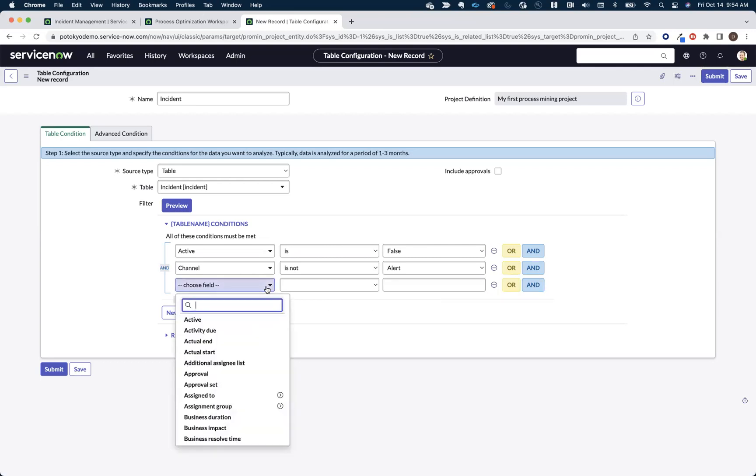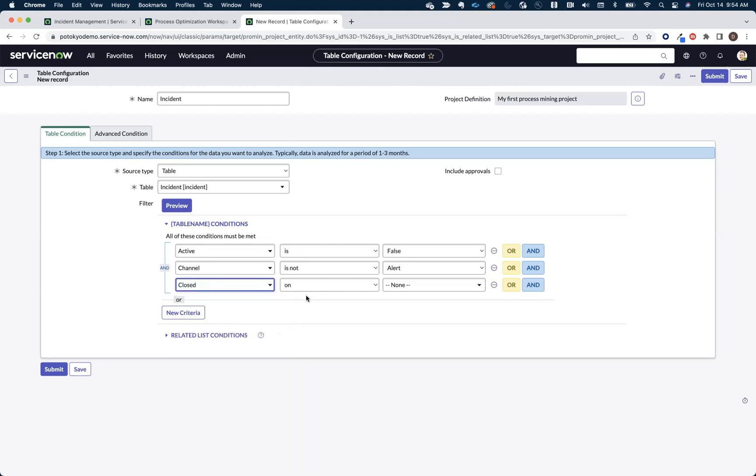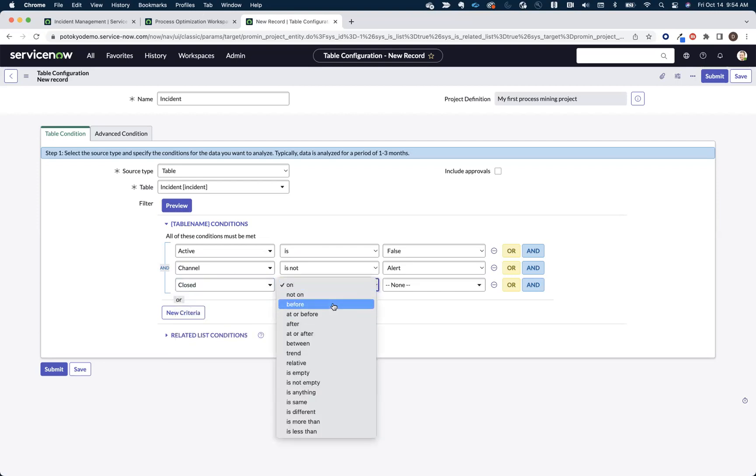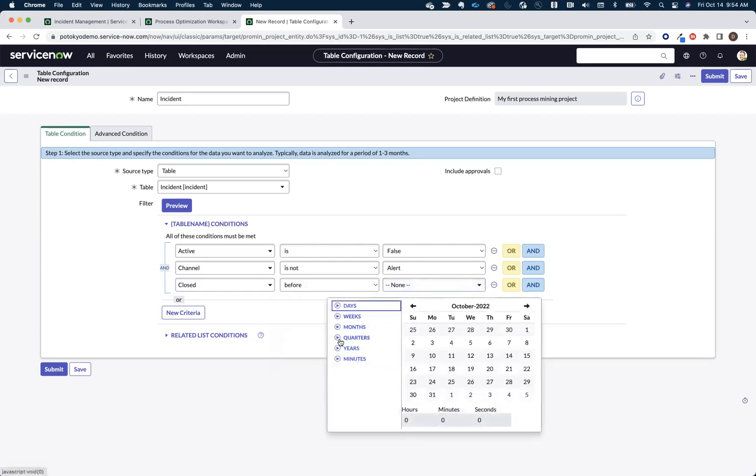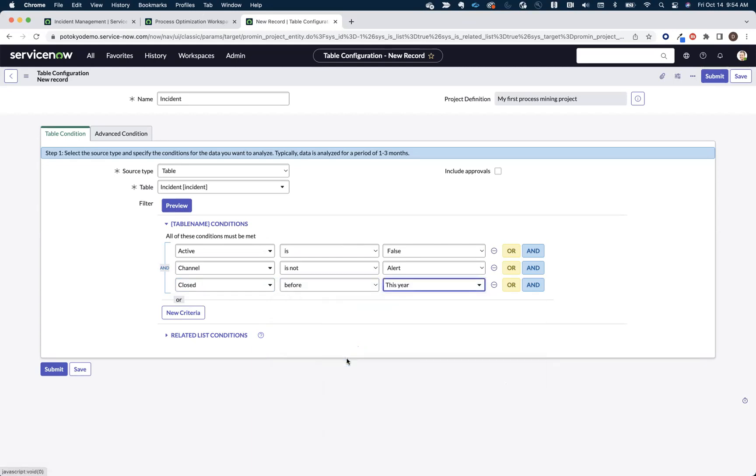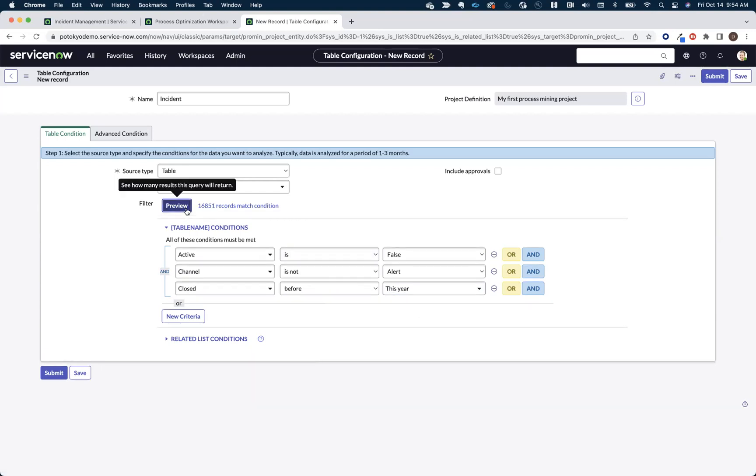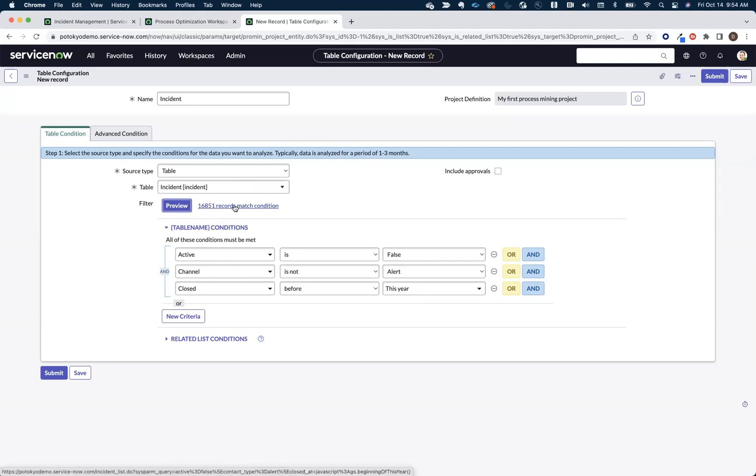I'm going to come in here, and I know that my demo data all was closed before this year. So I'm just going to come in here and narrow it down to incidents that were closed before this year. I can use this preview button to come in here and give me a sense of the records that I'm going to be mining. If you were to click on this, it would show you those records, and you can just make sure that they match the criteria that you're interested in.